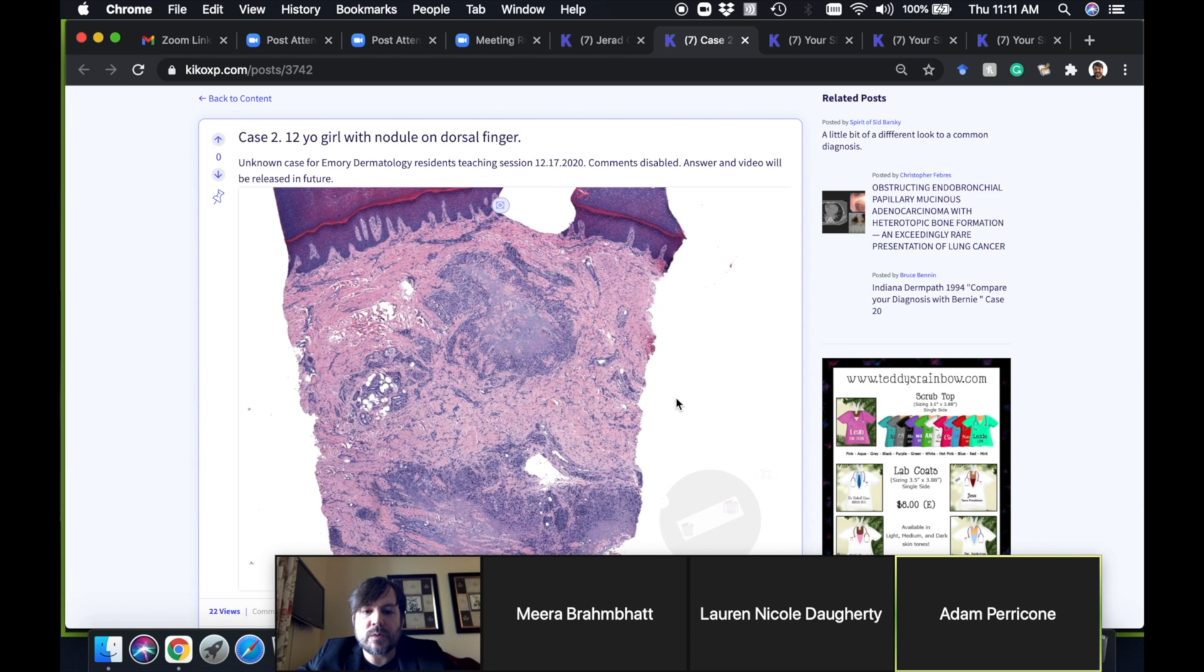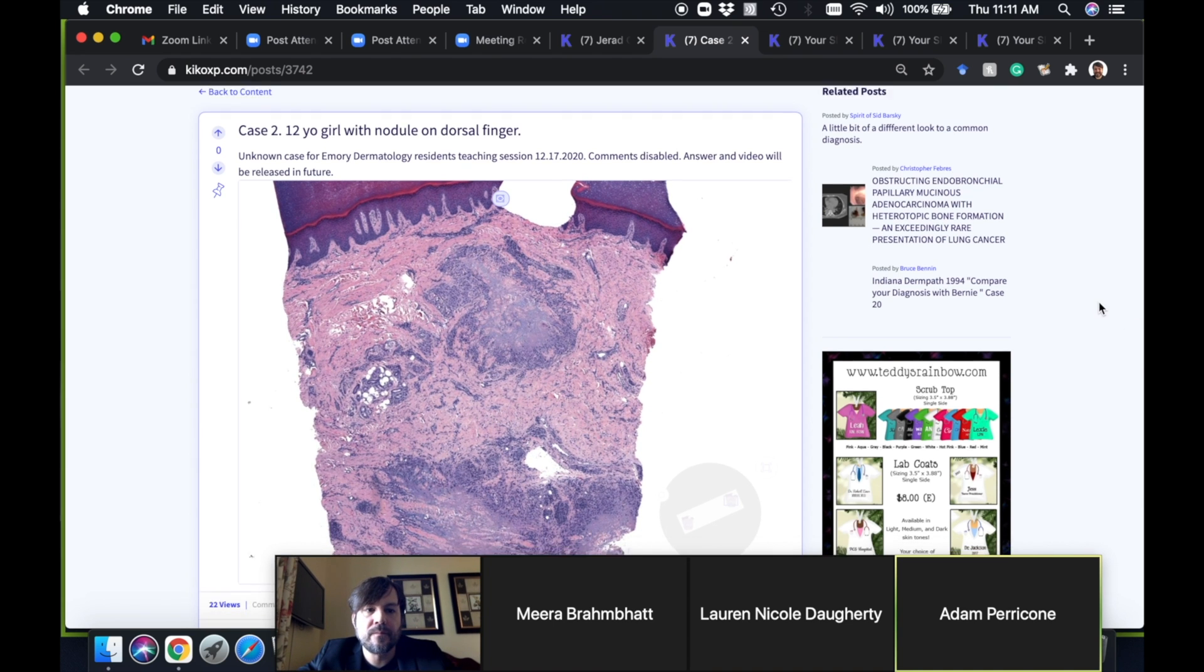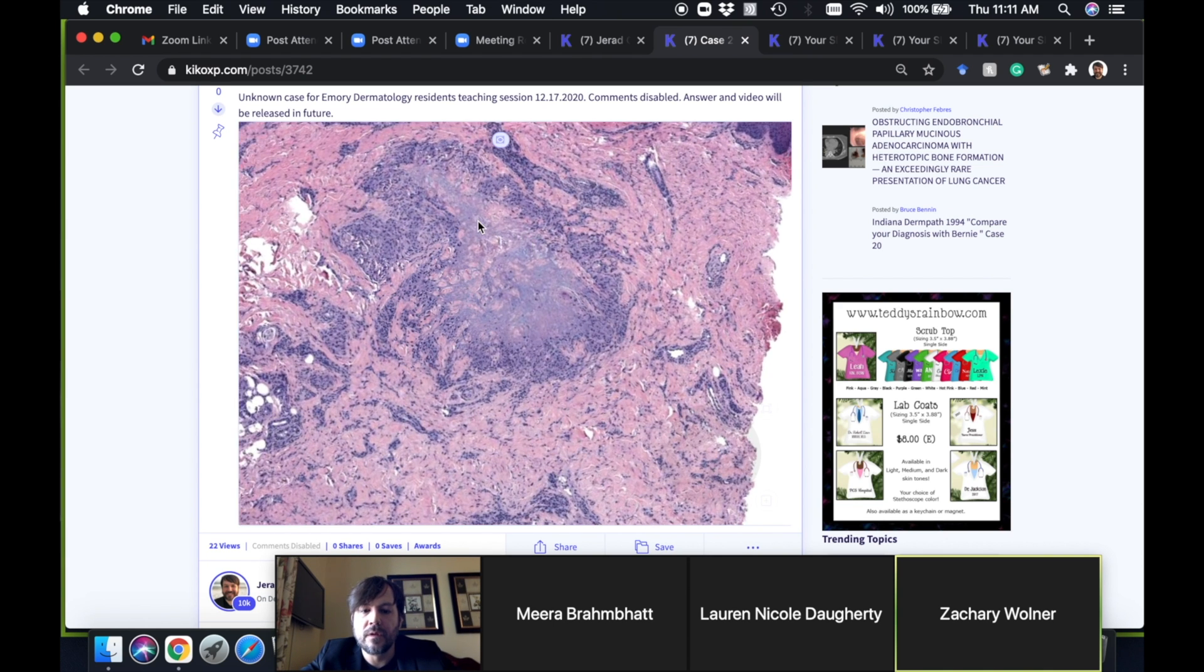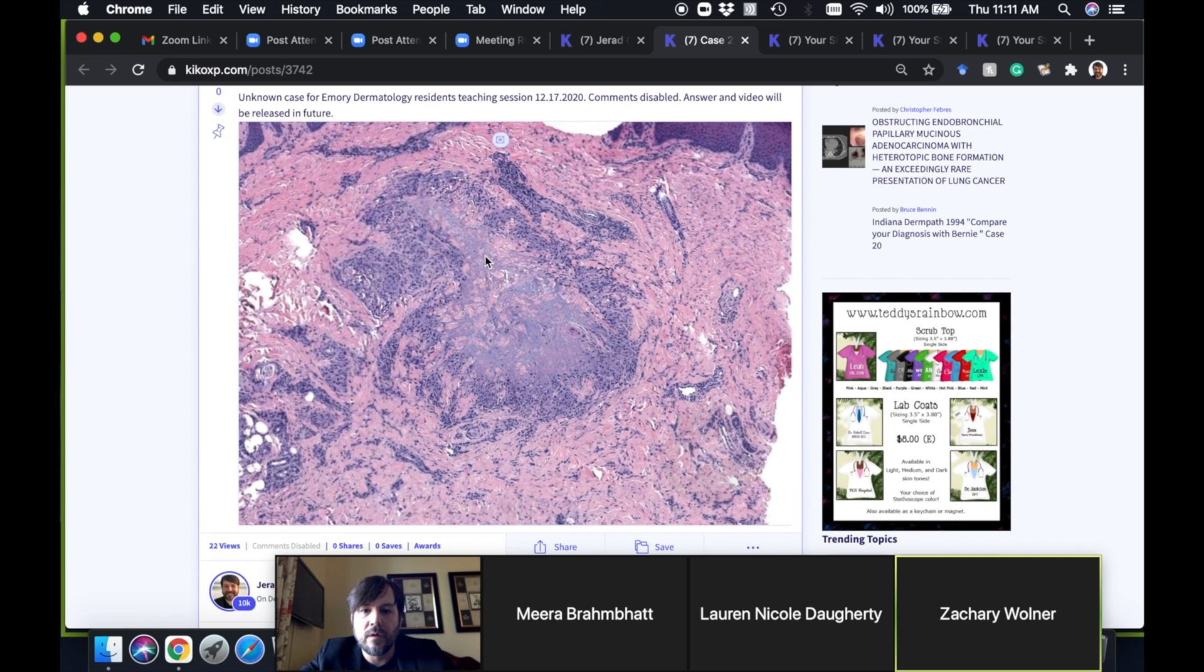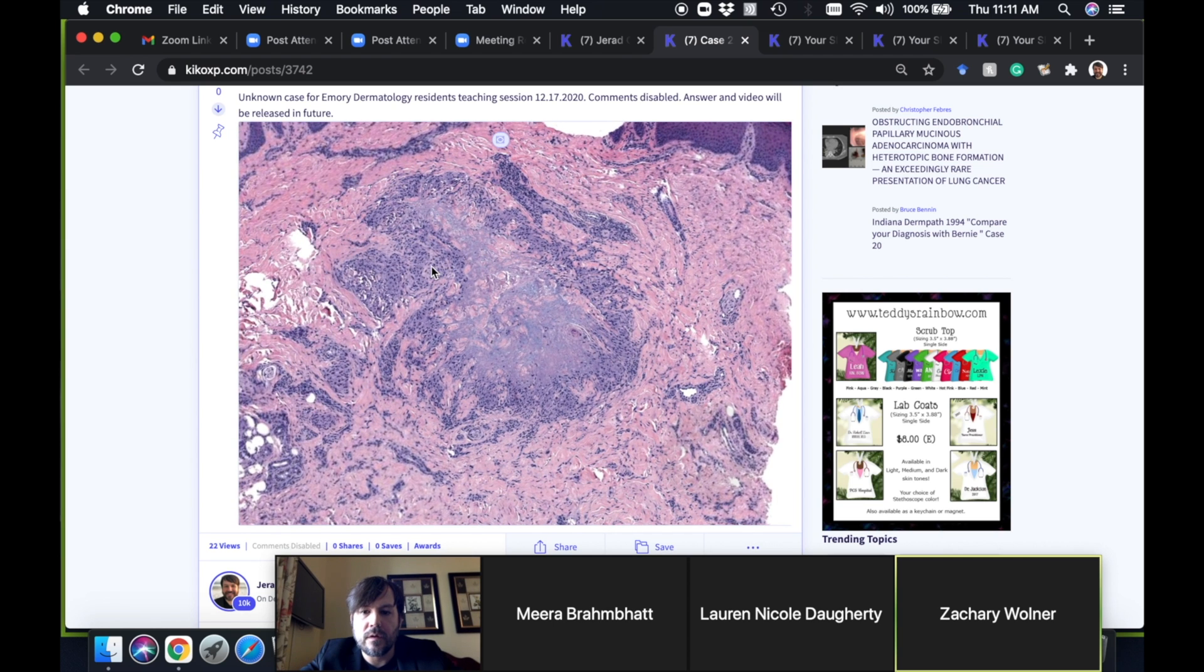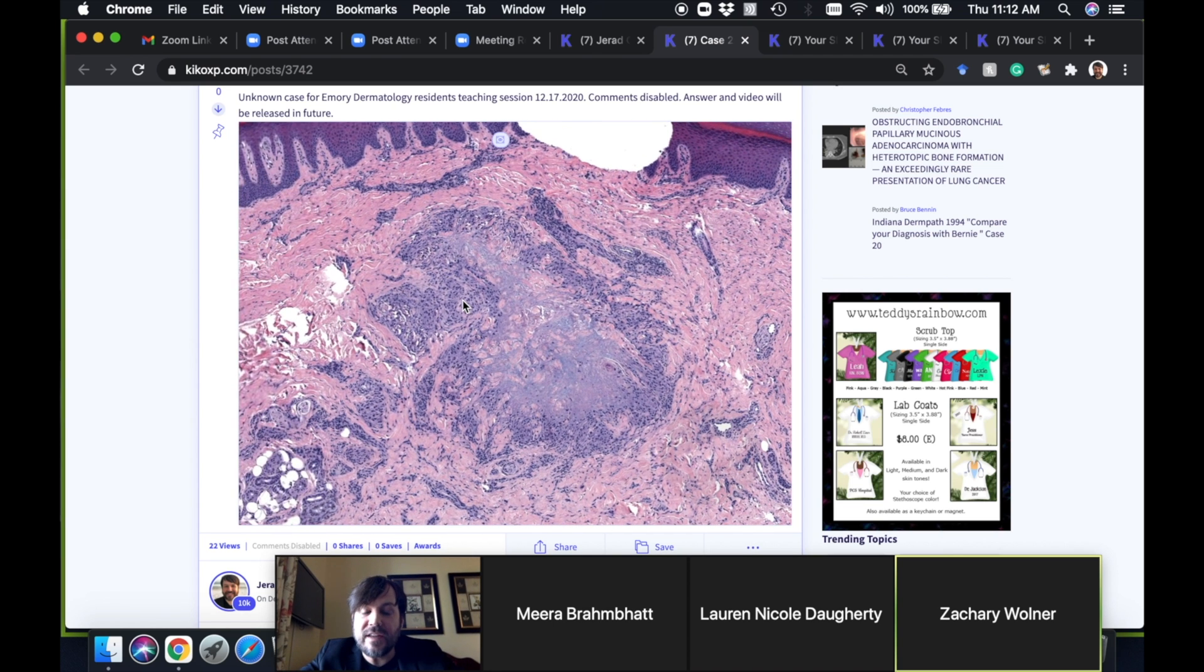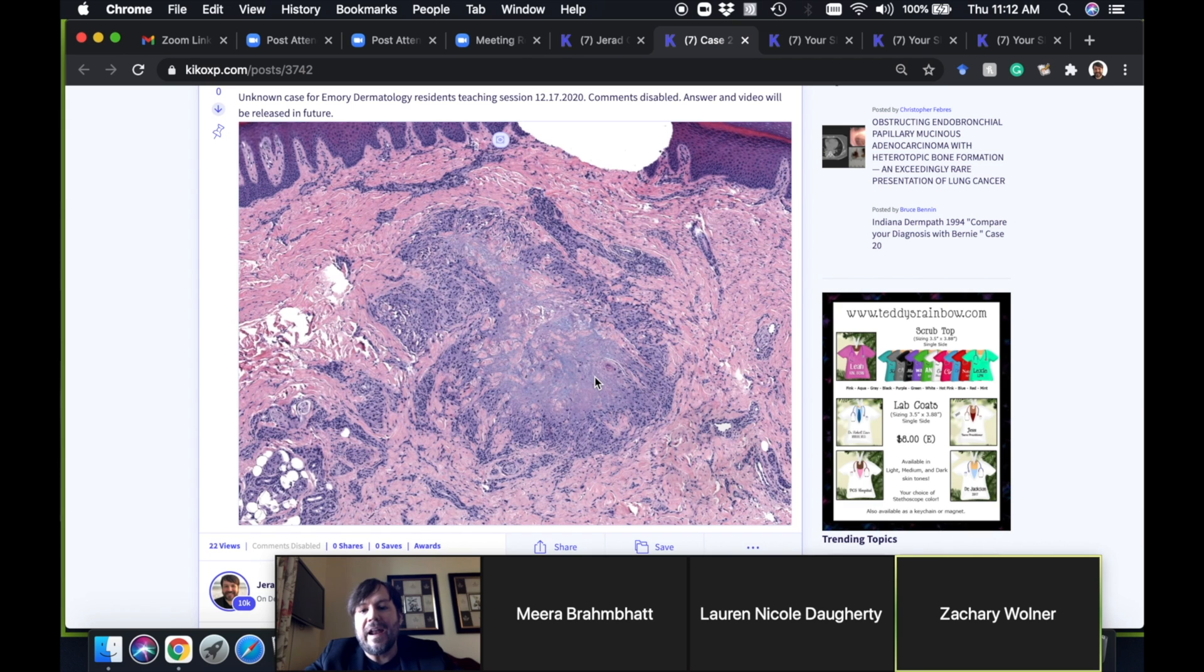I see a palisaded granuloma again but more of a blue center like a granuloma annulare. Very good, yeah this is a perfect example and I like this one because it's so strikingly palisaded just like that rheumatoid nodule.